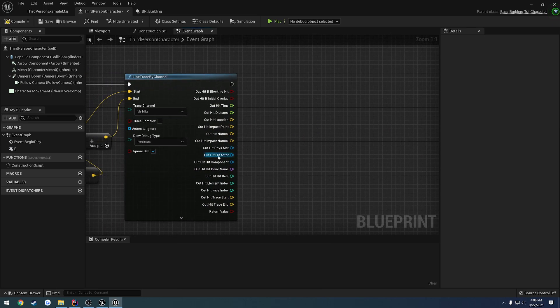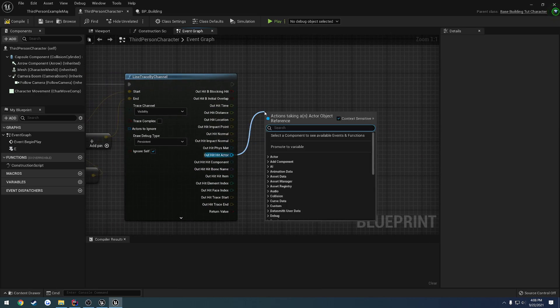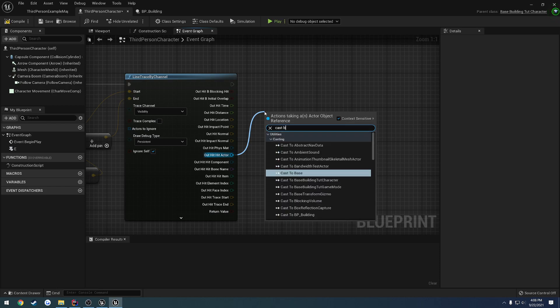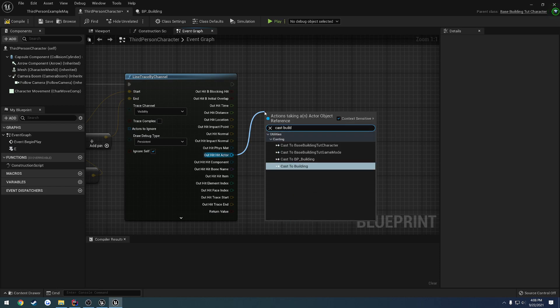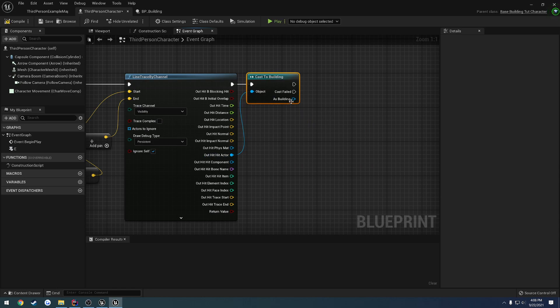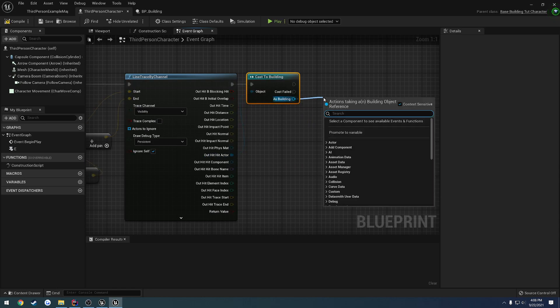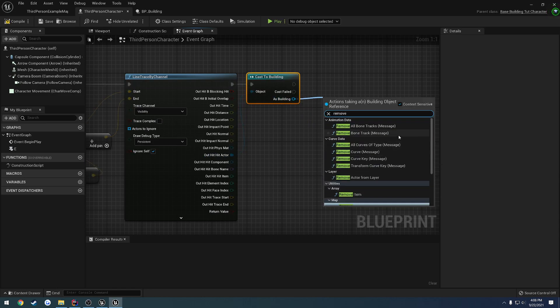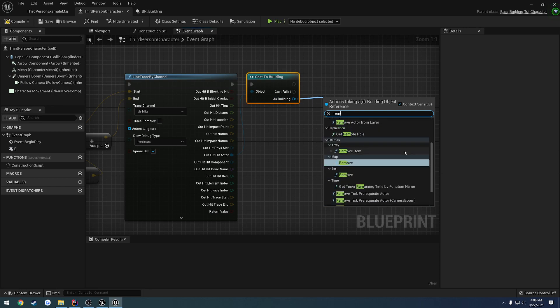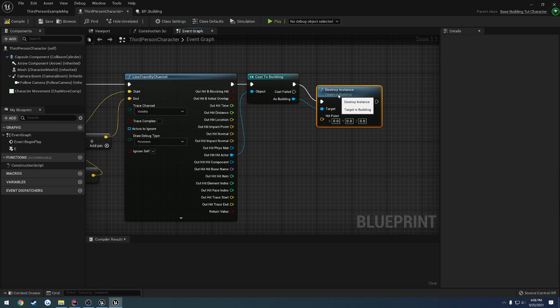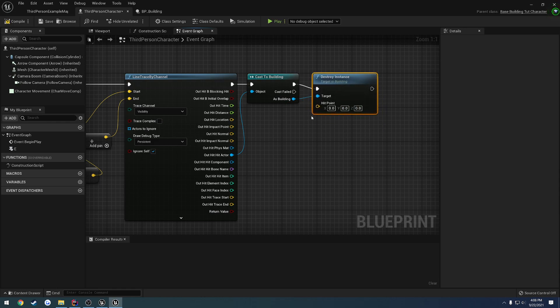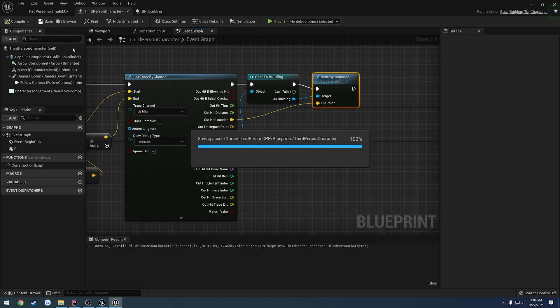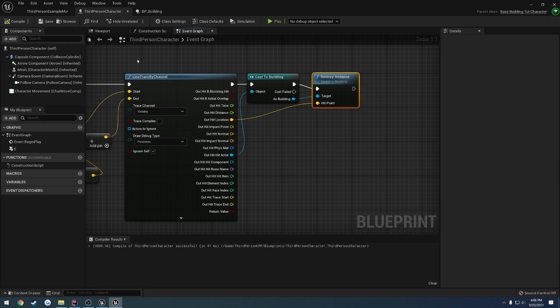So what we're going to do is we're going to get our hit actor and we want to cast it to our building. So we're going to cast to building, and if that is true we want to call destroy instance. And we want to pass in the hit point, so that hit point is simply going to be the out hit location, the world location where the impact occurred.